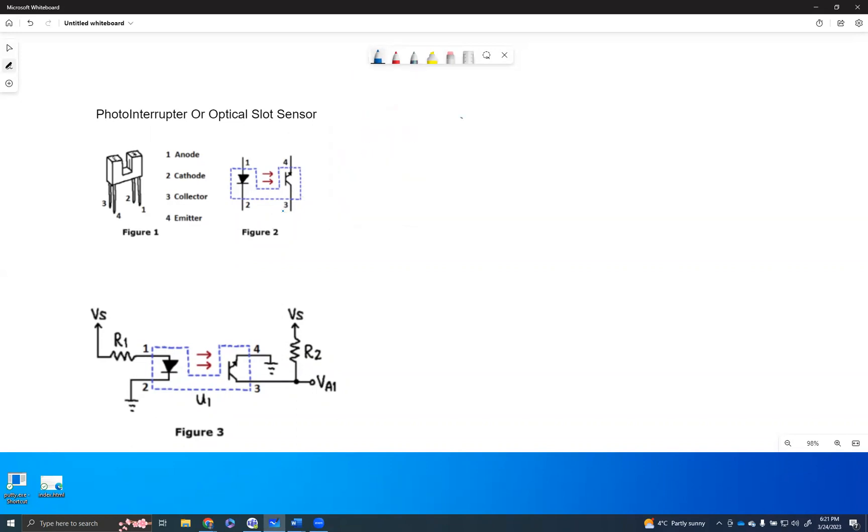So the anode to cathode, as you can see, this is pin number one, which is the anode, and then this is pin number two, which is the cathode, and then pin number three is the collector, and pin number four is the emitter. So when the current flows from collector to emitter, you guys all know, it's called NPN transistor.